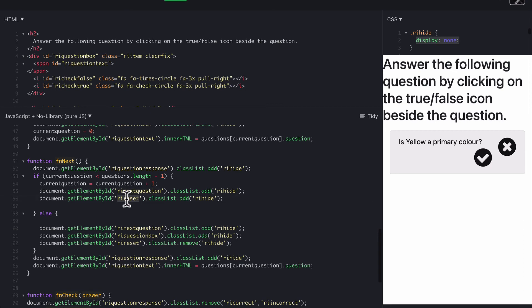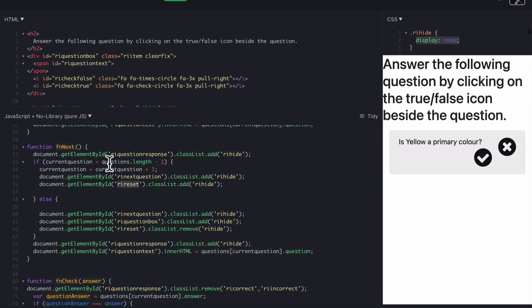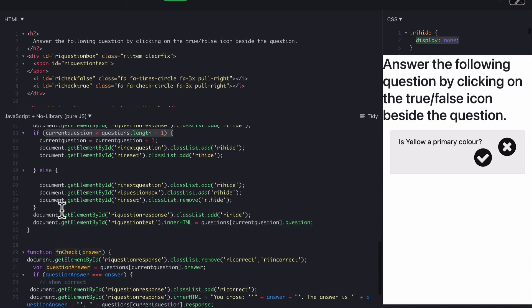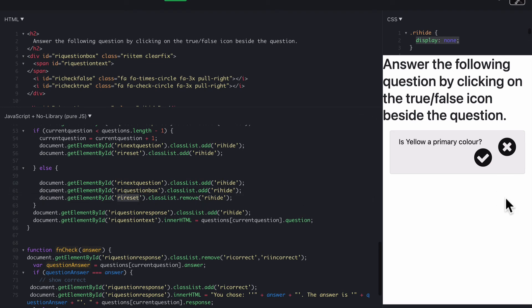If for some reason they've got to the end of the questions, then we hide the next question button by adding RI hide. We hide the question box, and then we display the reset button, which gives them the reset button over here, ready to go back to the start and start again.